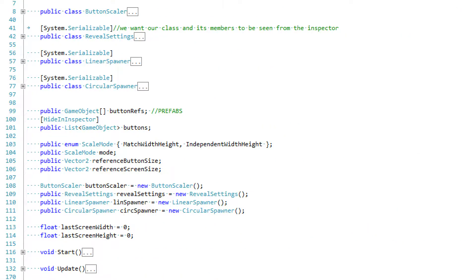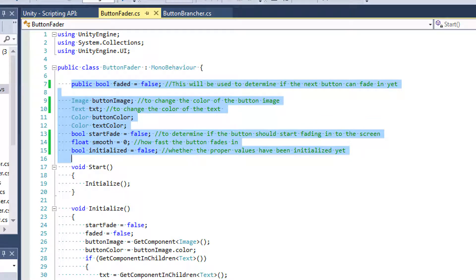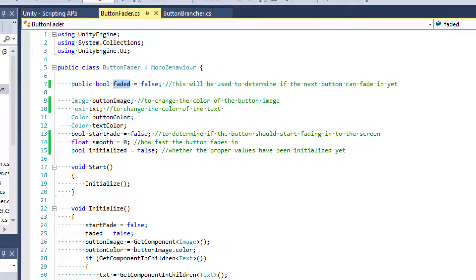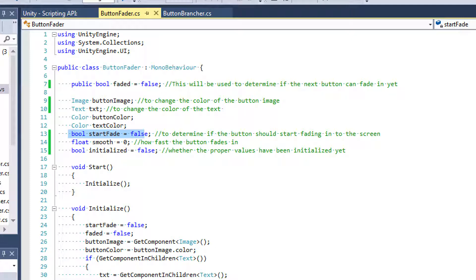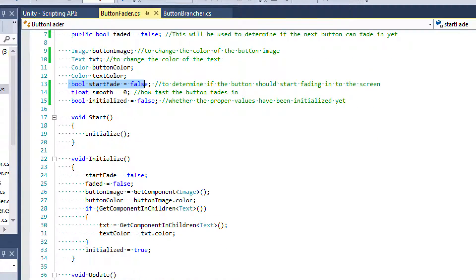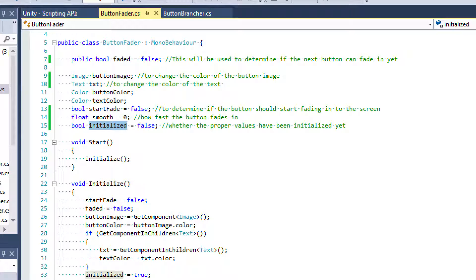Let's go ahead and look at the button fader class to see what its contents contain. I'm going to talk about first these initial variables that I set. Faded is going to determine if we can start fading the next button into the screen. Then I have a button image and a text which is going to be able to change the color of our button image and our text color. We have the button color and the text color which will be referenced to those. Then we have a start fade boolean which determines whether we can be updating the colors in the update event function. I have a smooth which determines how fast the buttons fade in, and finally as a safety precaution I created a boolean for initialized which ensures we have the correct values initialized to actually fade the buttons into the screen.